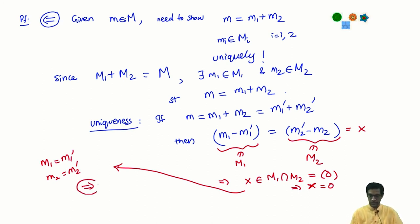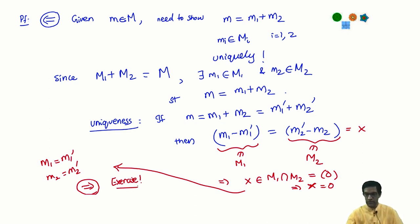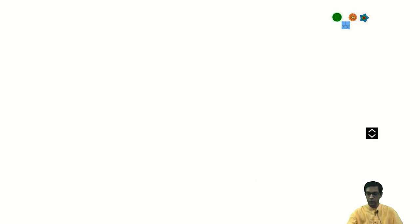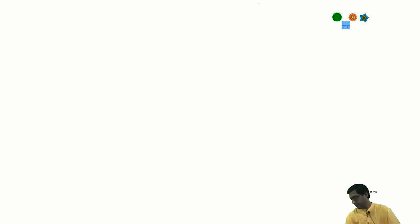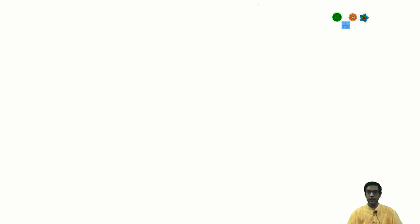That completes the verification of the converse; the other direction is similar and is left as an exercise. This is the case of two submodules M1 and M2. Such a pair is sometimes called a pair of complementary submodules when their direct sum is the whole module M, and we will talk about them further in a later video.